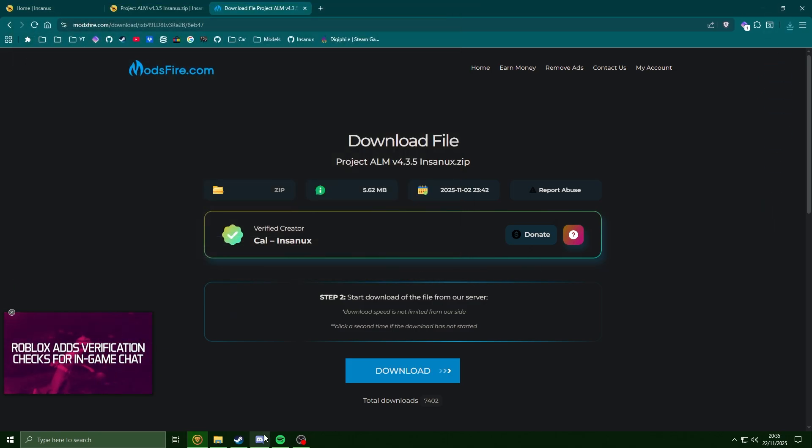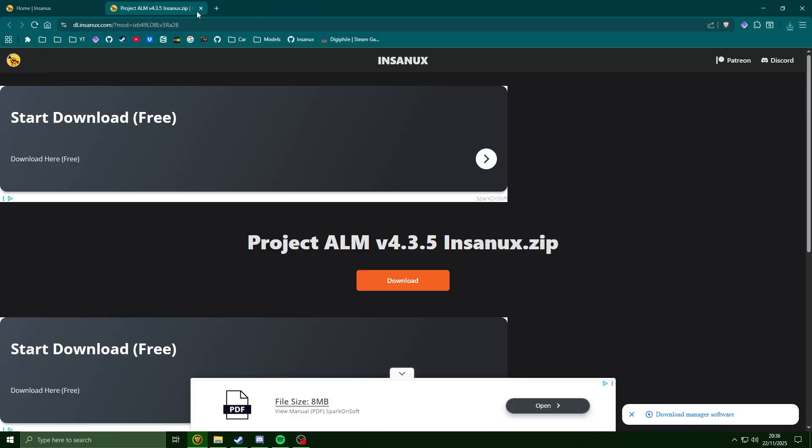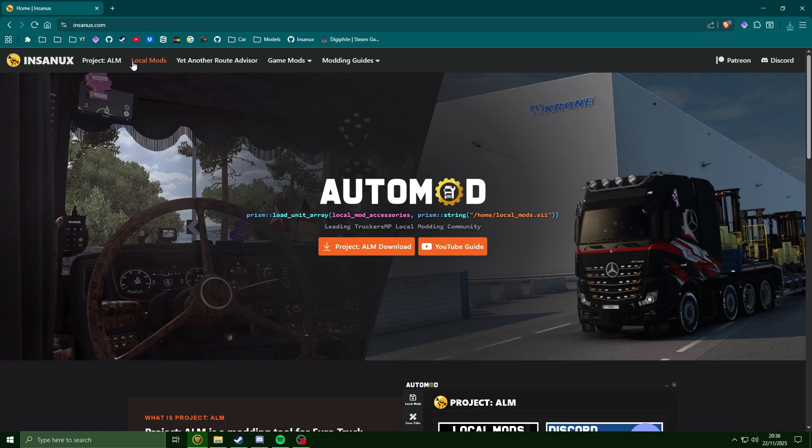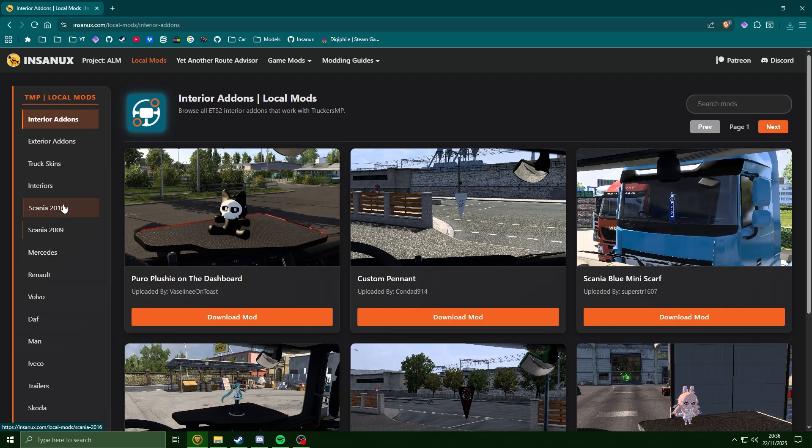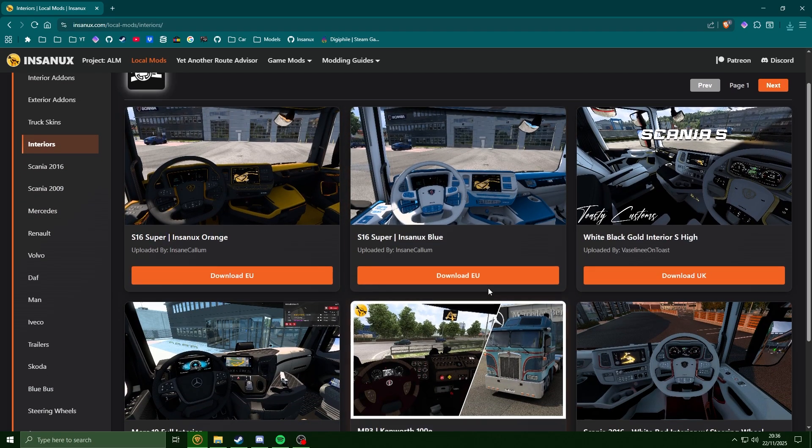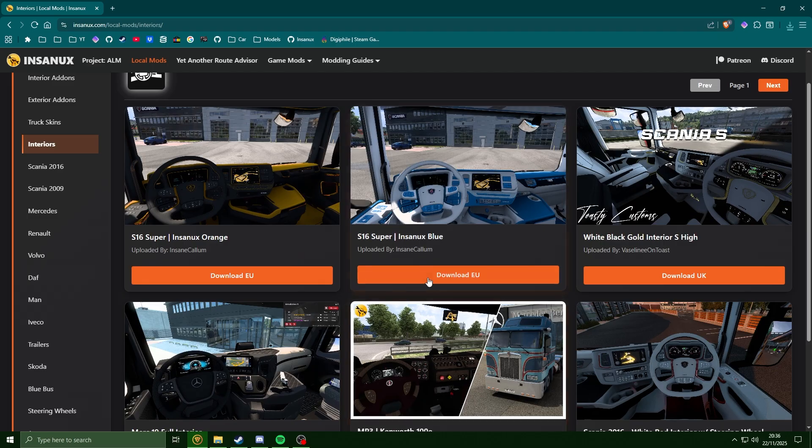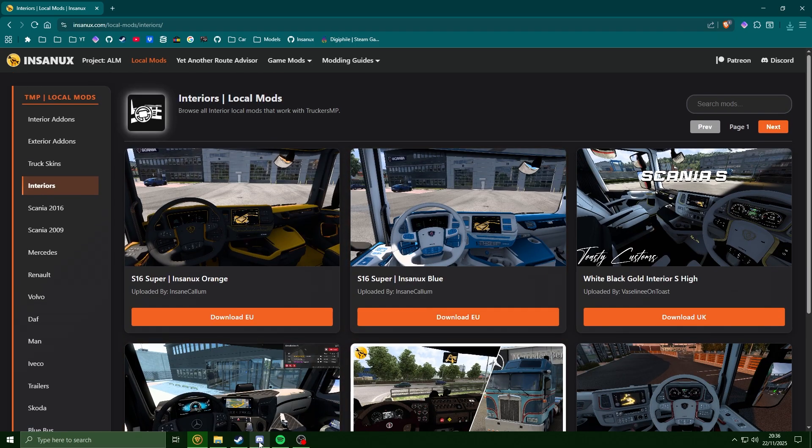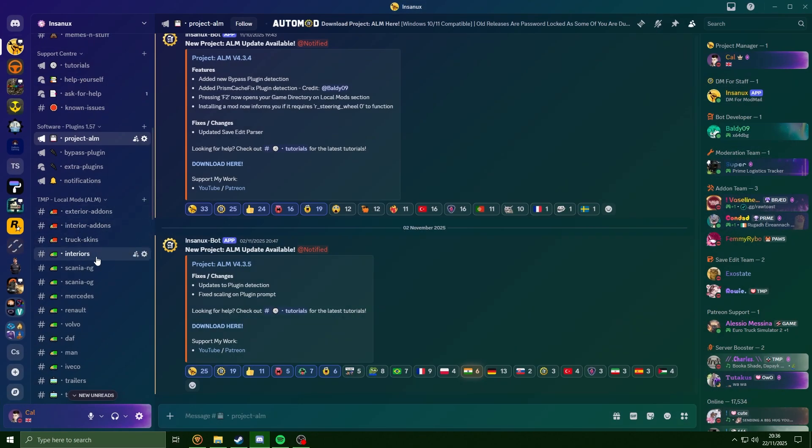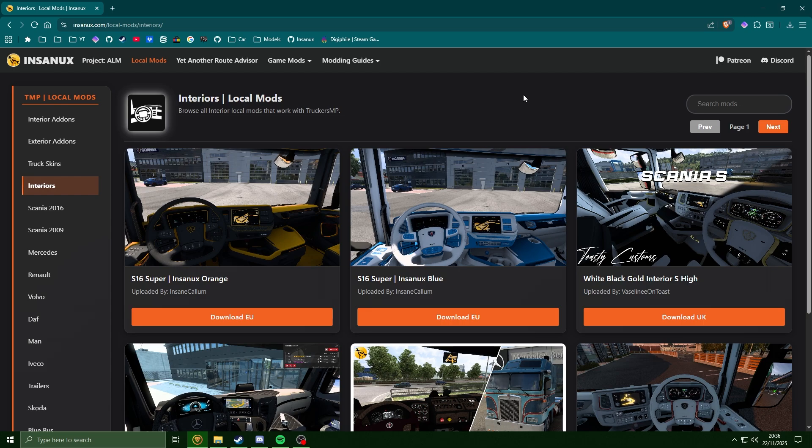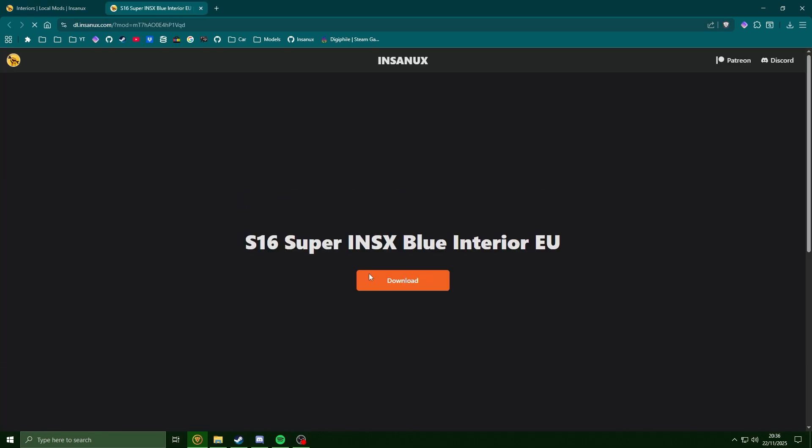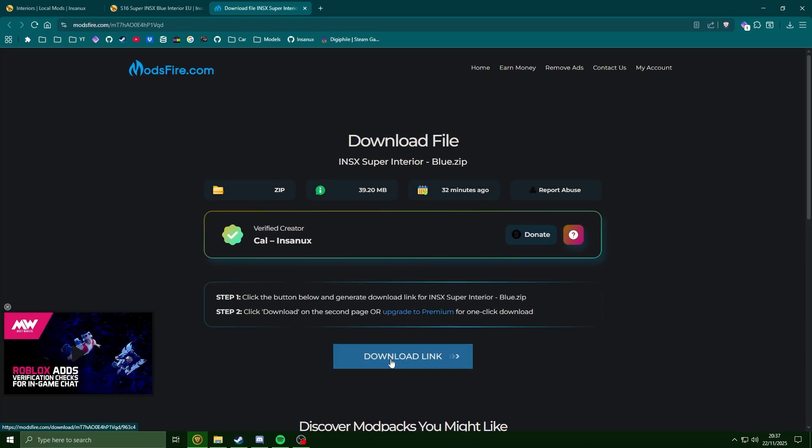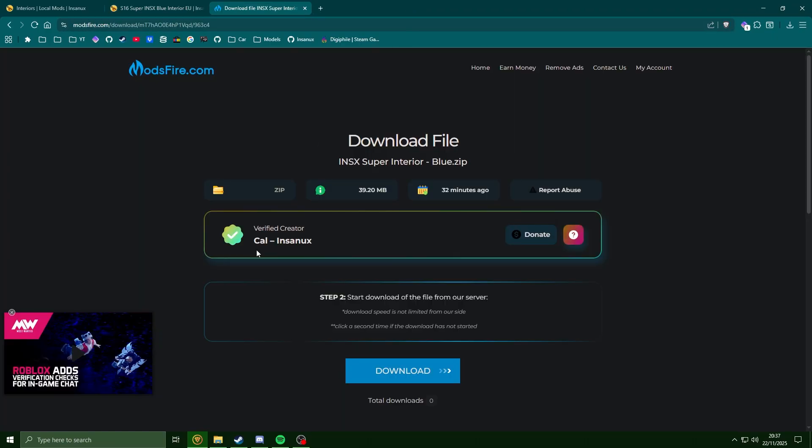And if you're on the Discord server, head into the Project ALM channel and it's always the latest post at the bottom here. Once you've got this, if we head over to the local mod section, go into interiors and we're going to browse here and see which interior we want. I'm just going to download this Scania X Blue Super Interior here.